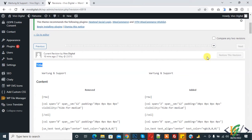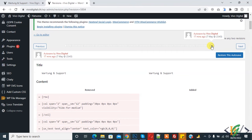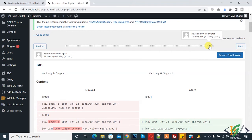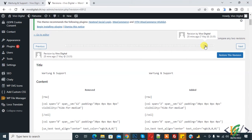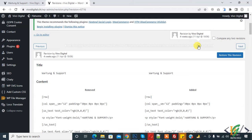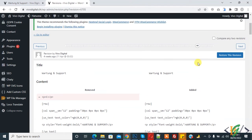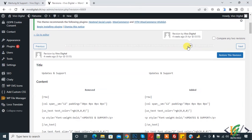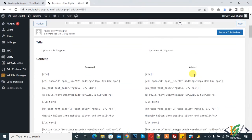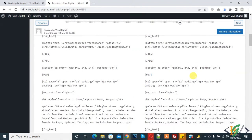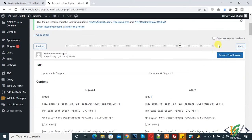Here you can see the current version, autosave, and multiple revisions listed. You can see how the content is replaced as you move through the revisions. You can also compare any two revisions.